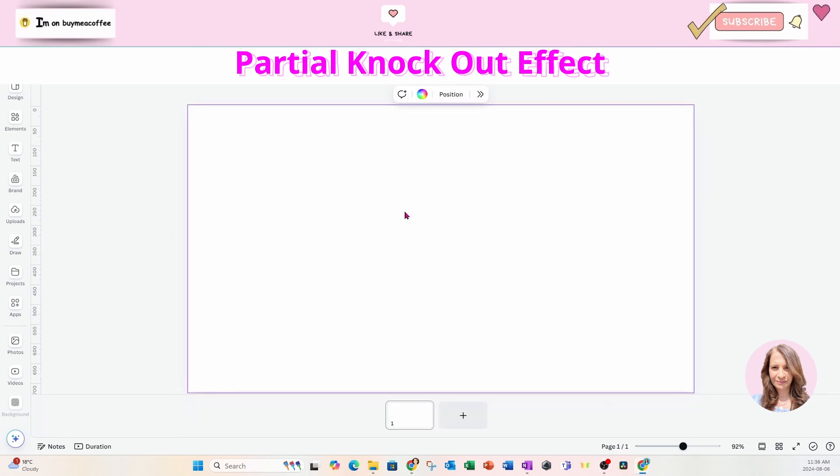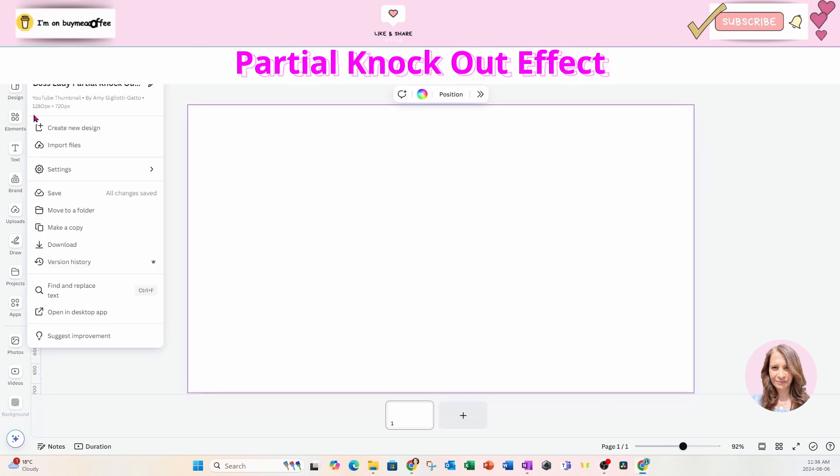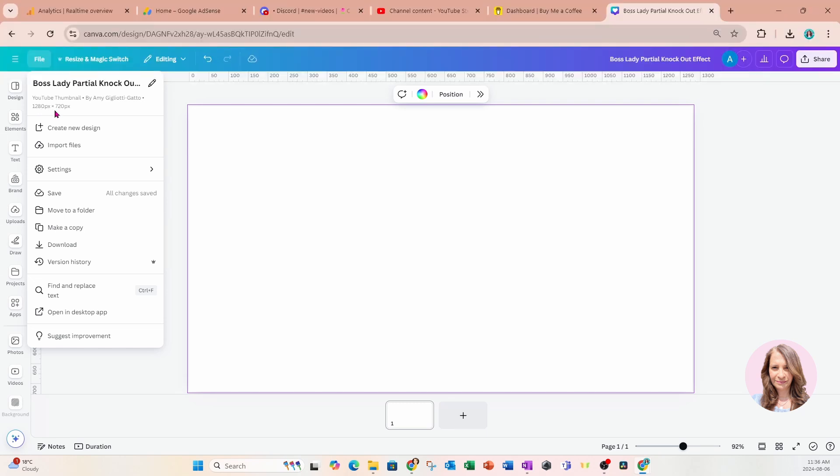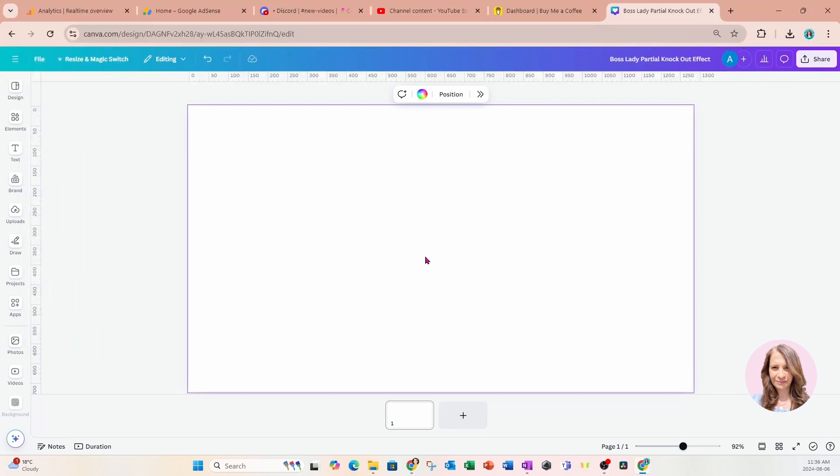All right, we are starting off with the YouTube thumbnail. This thumbnail is the size of 1280 pixels by 720 pixels. And I just like to work with this specific workspace because there's a lot of room and I get to move things around. But obviously you choose the size that's right for you.